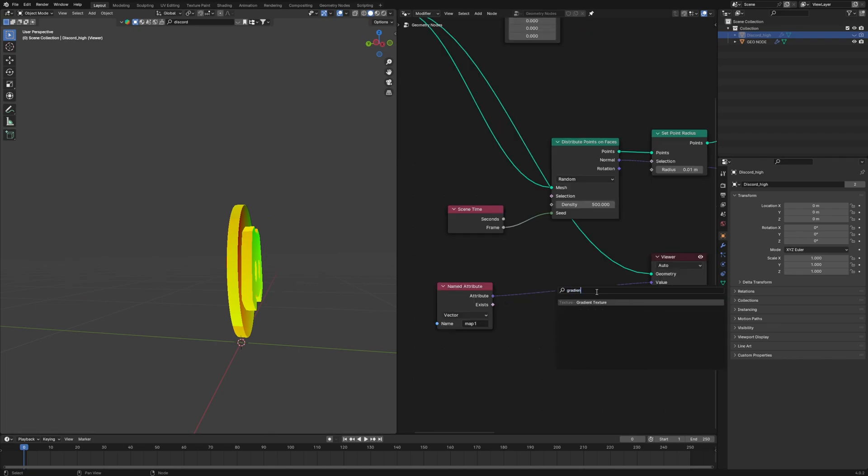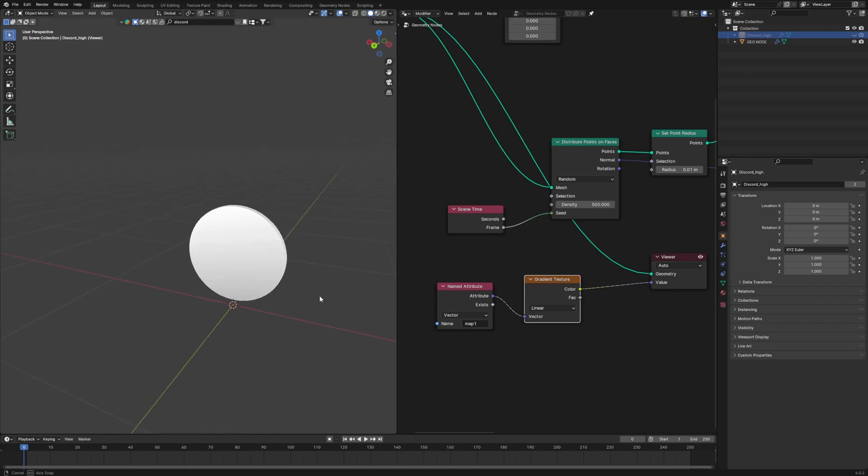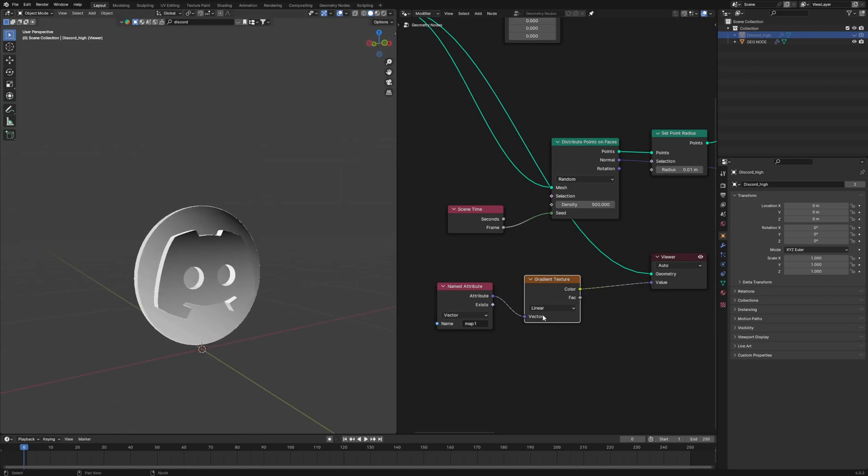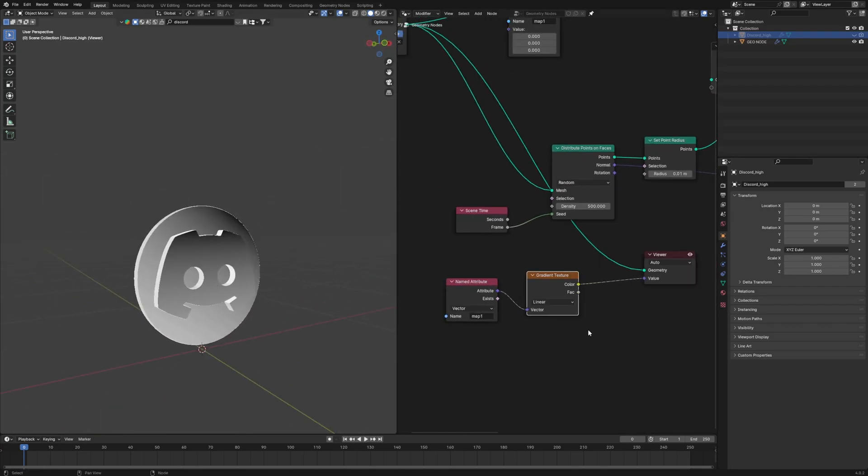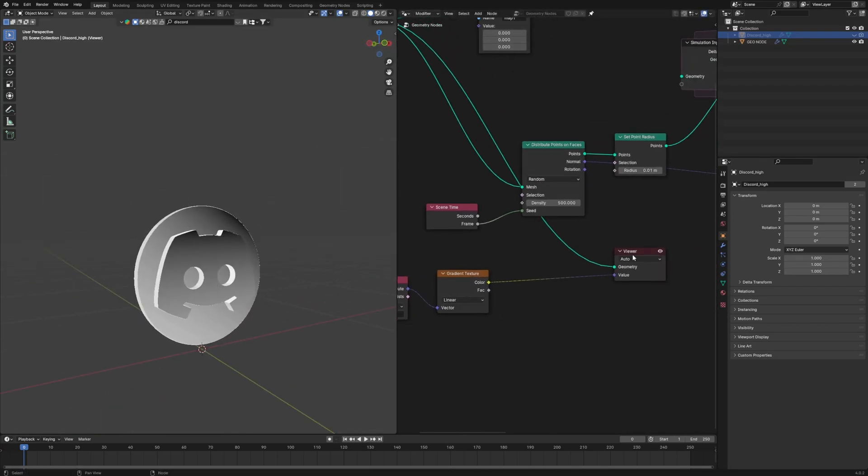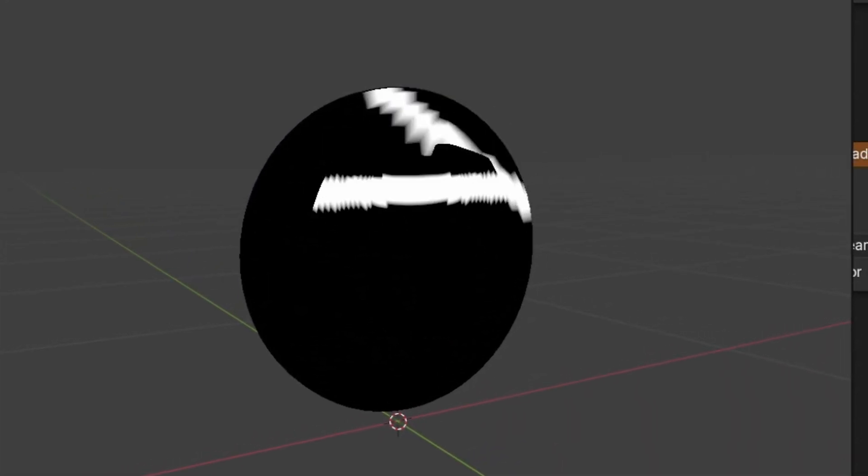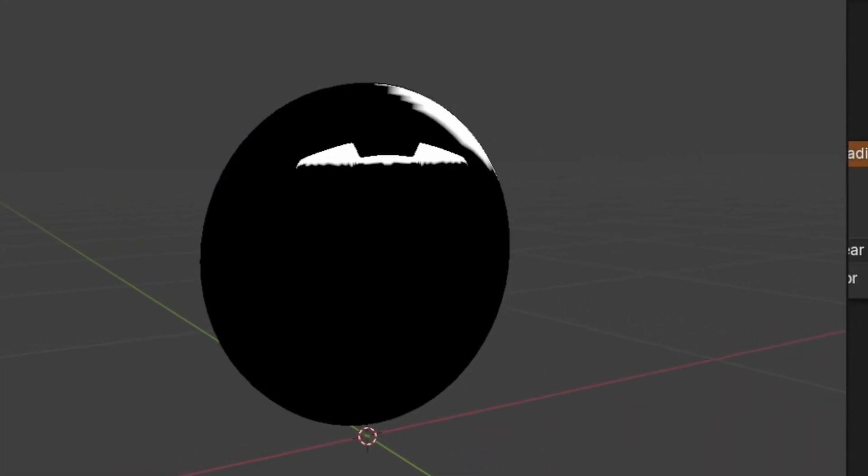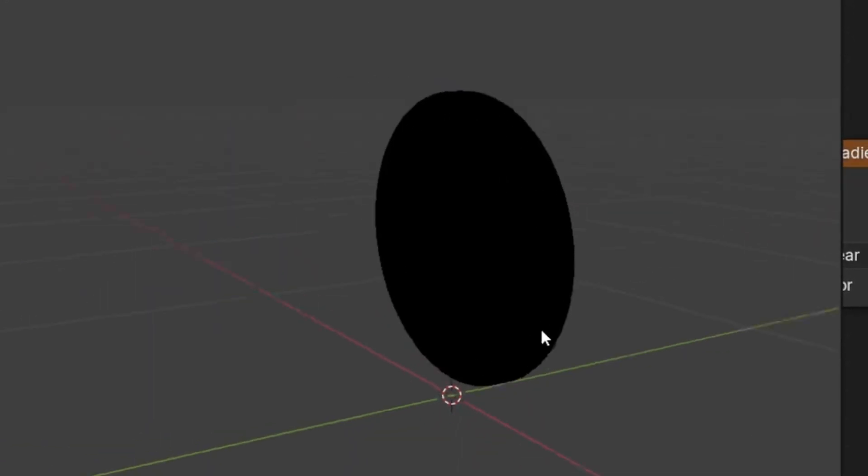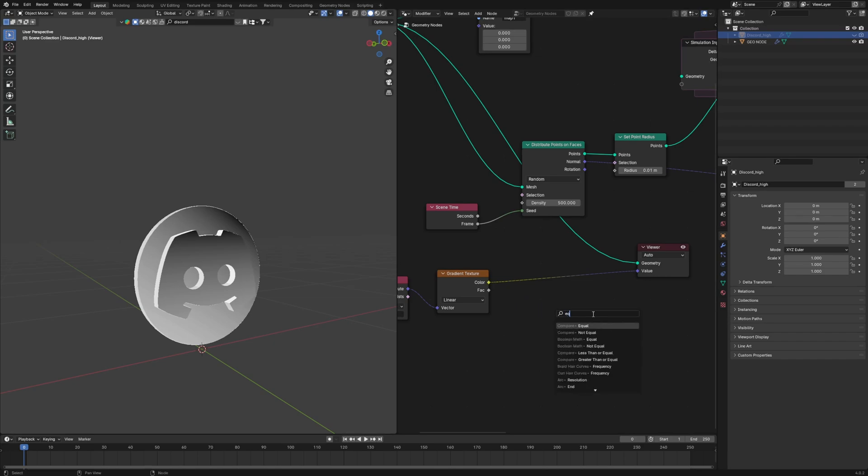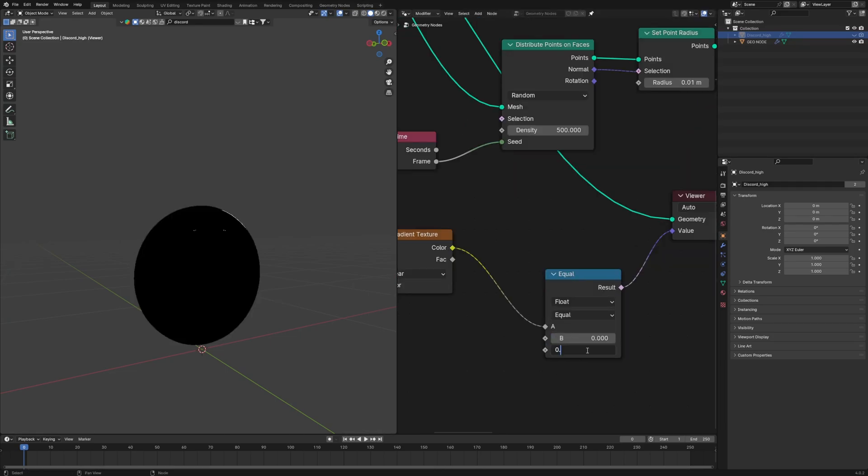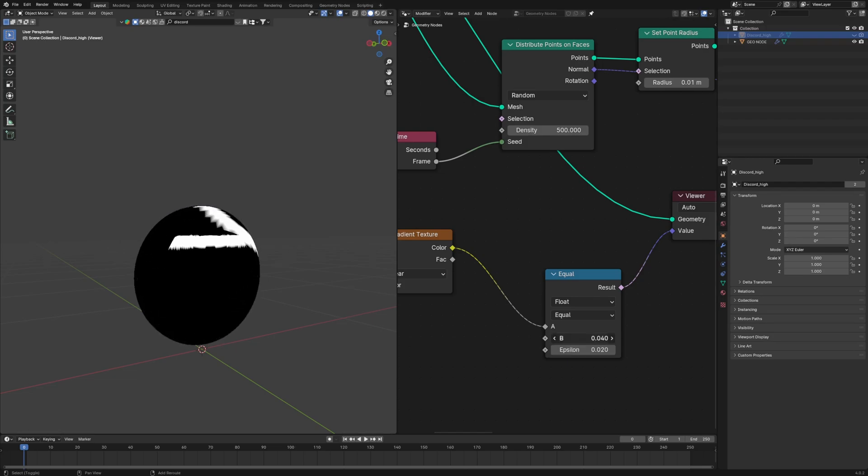Don't worry, after the named attribute, add a gradient texture, then it will look like this. Nothing has changed that much. But don't worry, we are almost there. Now, to get a sharp edge of that gradient texture, from the color drag out wire and then click equal. Type equal and you will get this. Now we will just change this to float and then connect it back again. Reduce epsilon to 0.02 and if we play with B value, we get this.